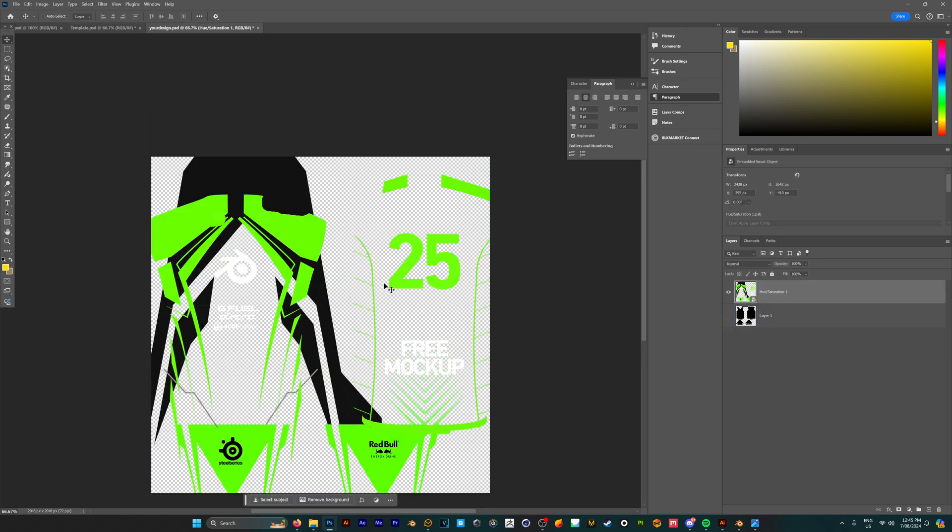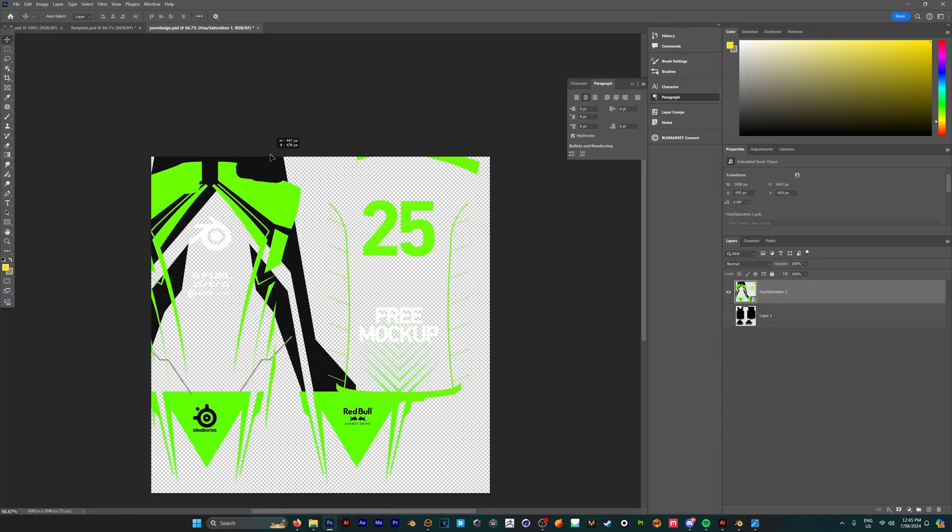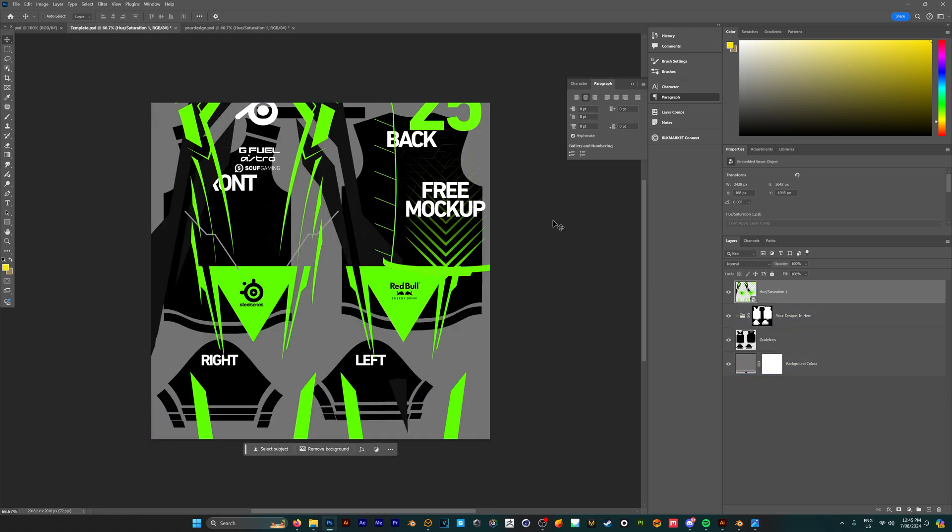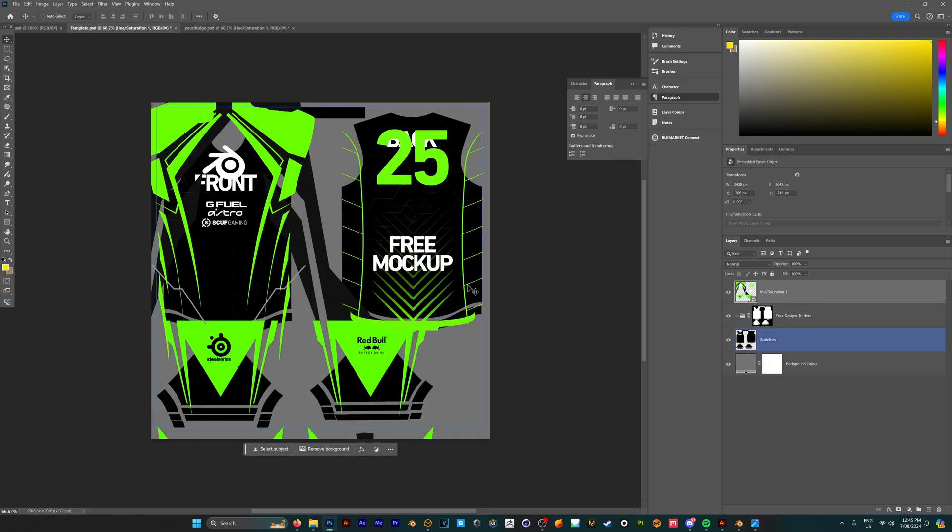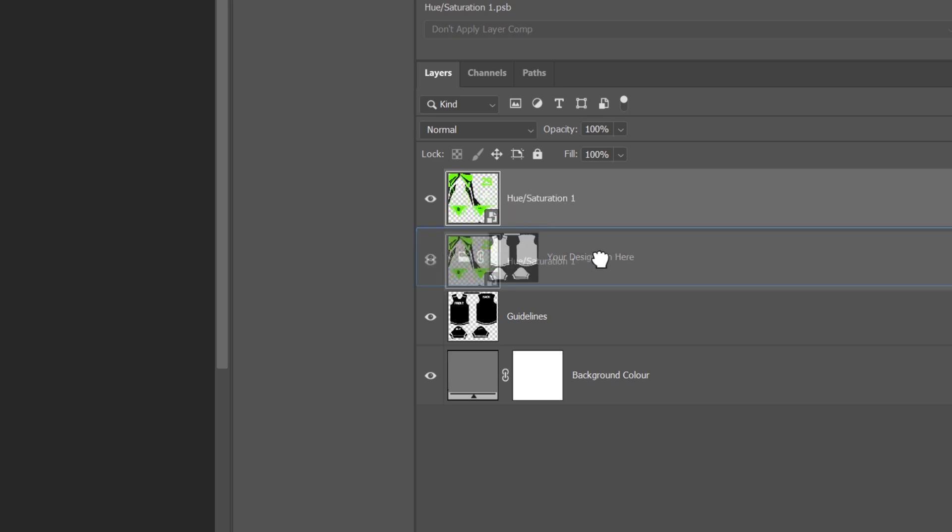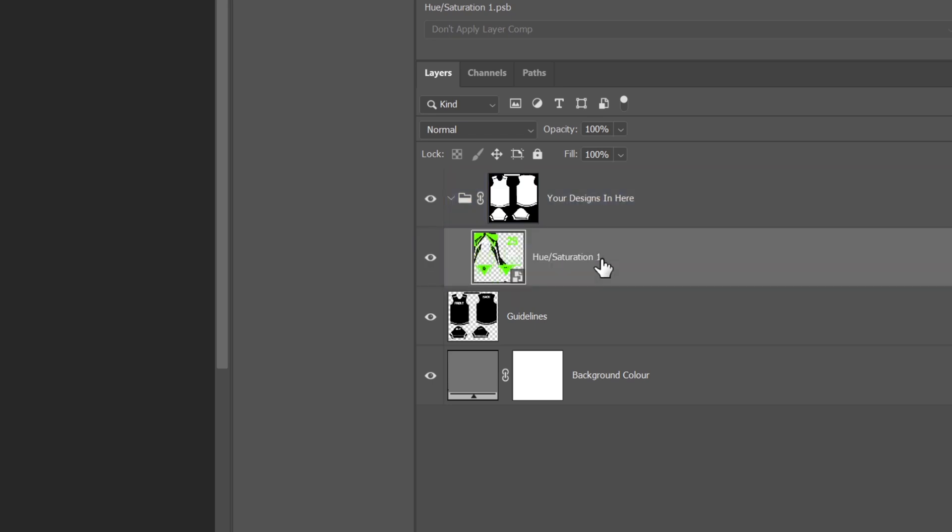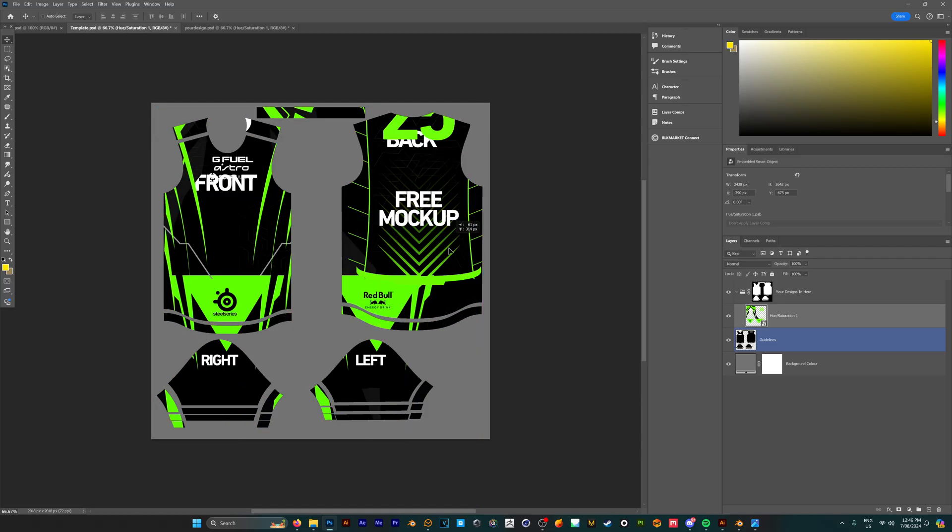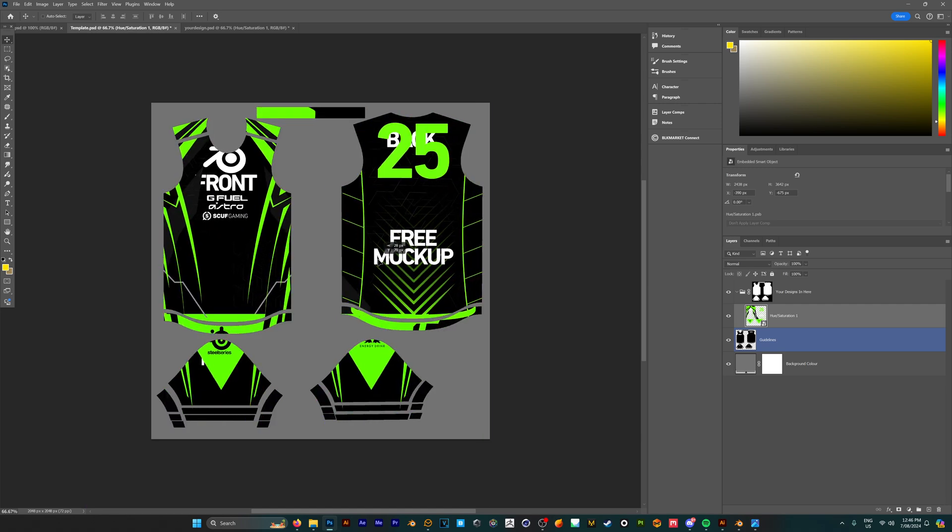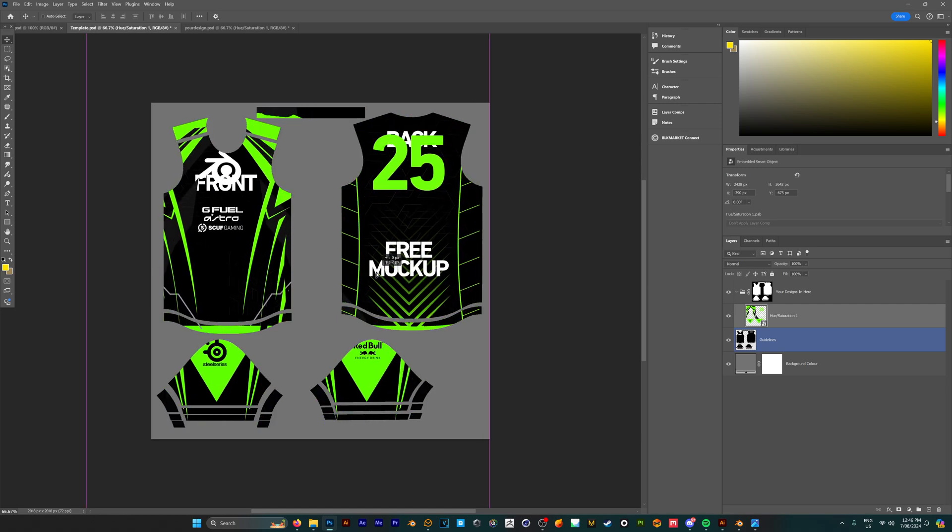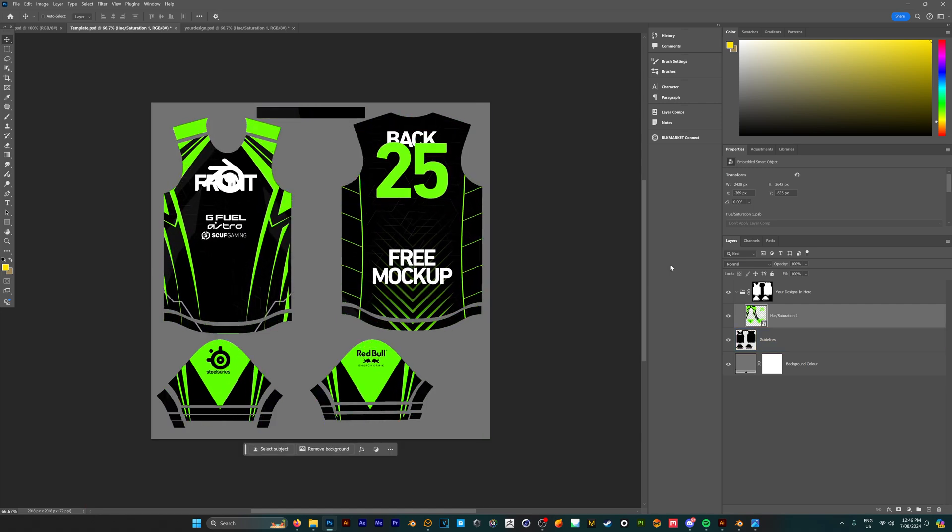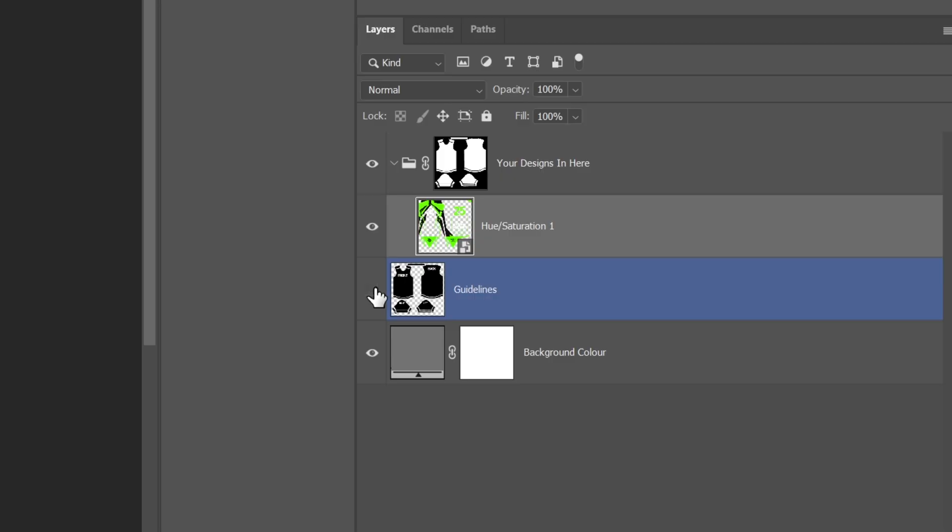I already have a design here that I'm going to drag into our template. To make sure the design is confined to the template, drag it into the folder that says 'your designs in here,' which means anything placed within this folder is confined to the template itself. Once we have our design placed exactly where we want it, we can turn off these guidelines as we no longer need them.